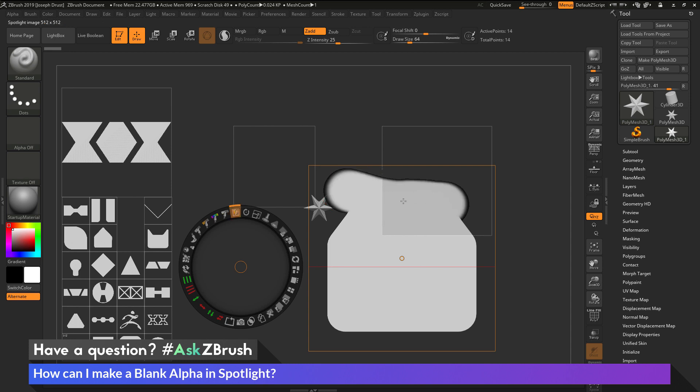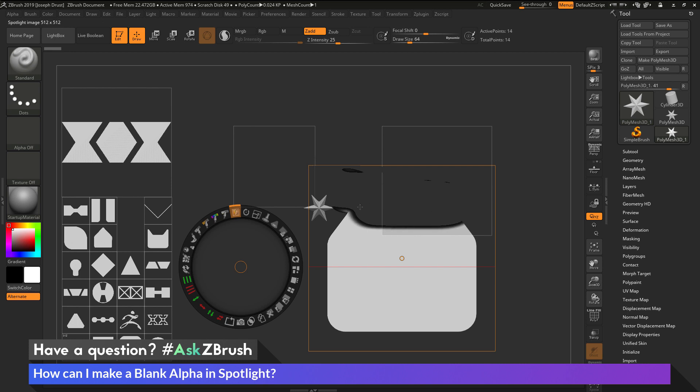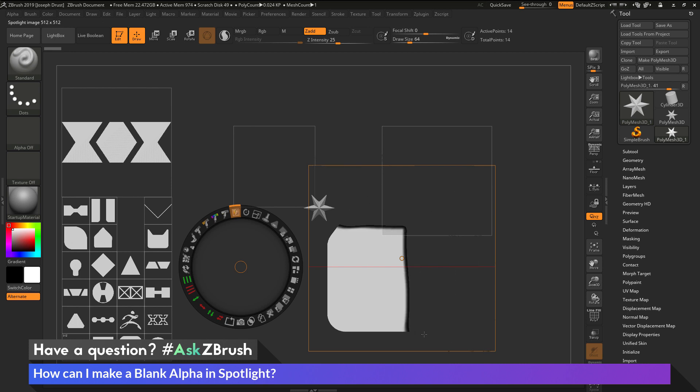And if I hold down Alt and click, this will now erase that alpha. So you can use the paint option to paint or erase the alpha as well.